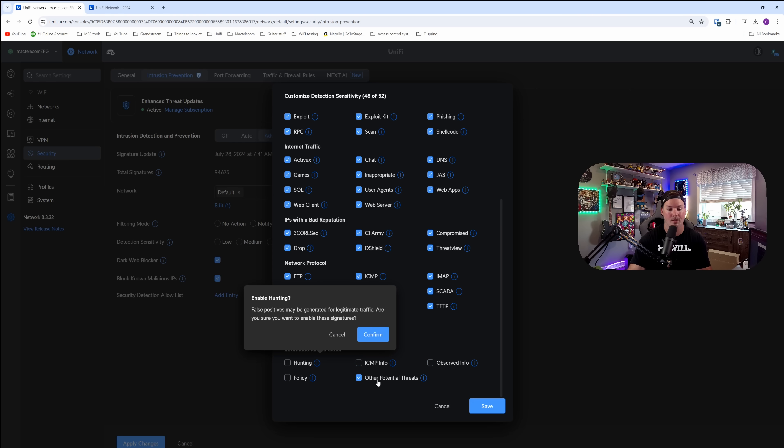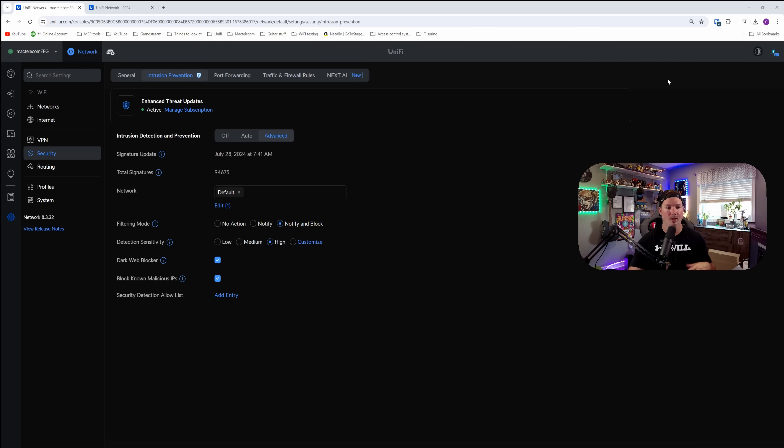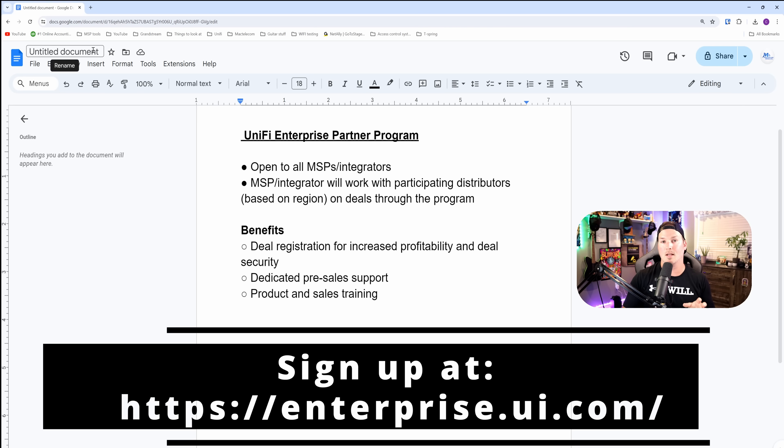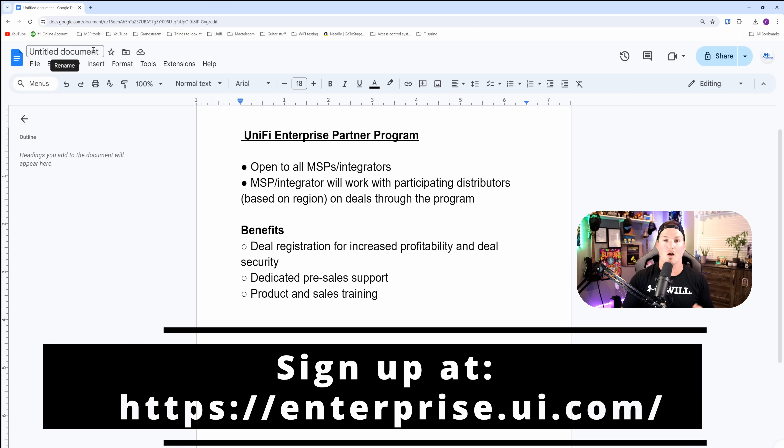But we could scroll down and we could put on hunting, ICMP info, observed info, policy, and then other potential threats. It also shows us a couple of different things. We could see when the signature was last updated, which was this morning. And then it says the total signatures and there's 94,675 as of right now.